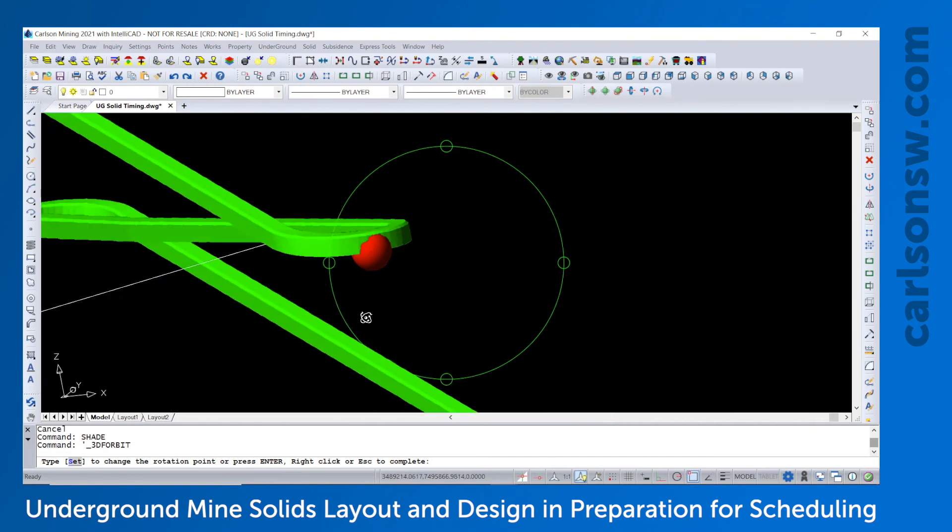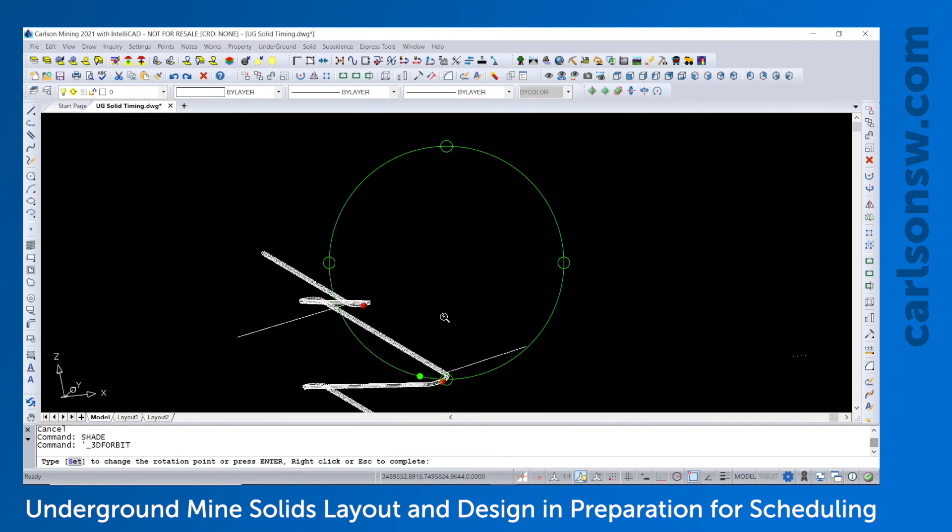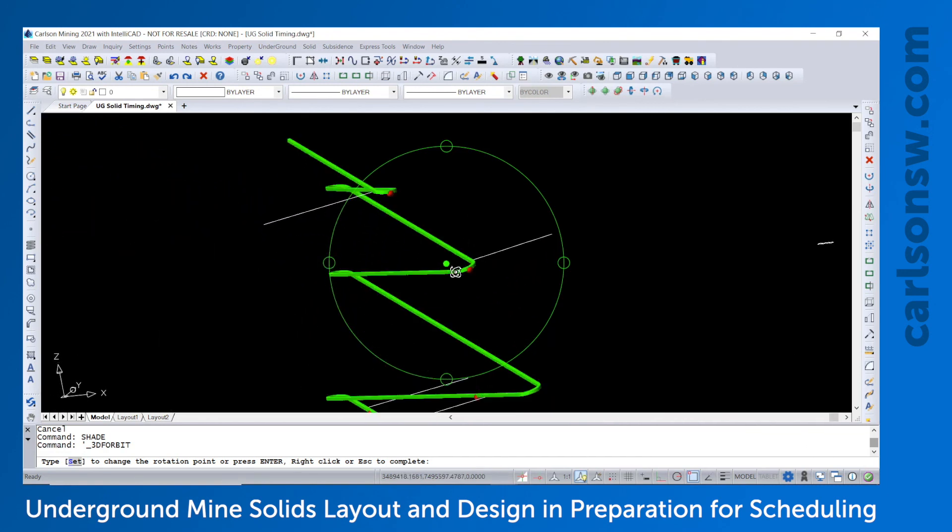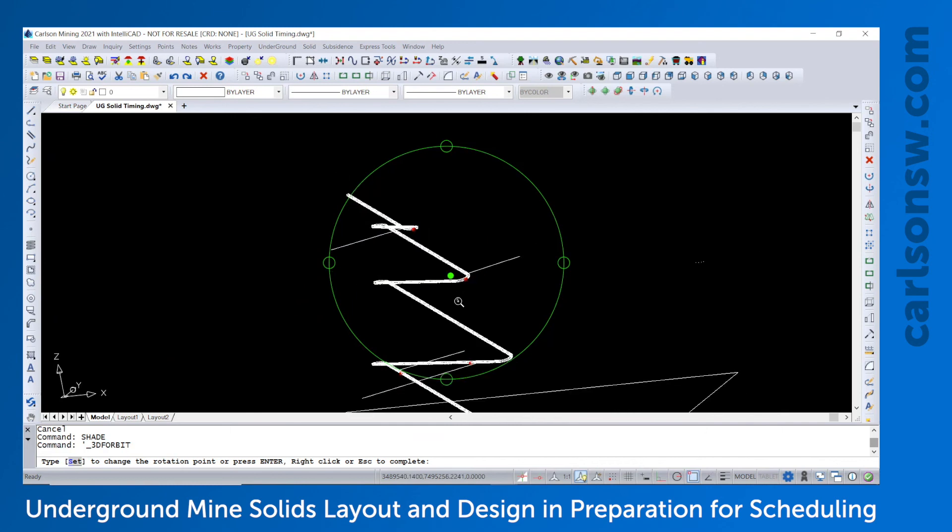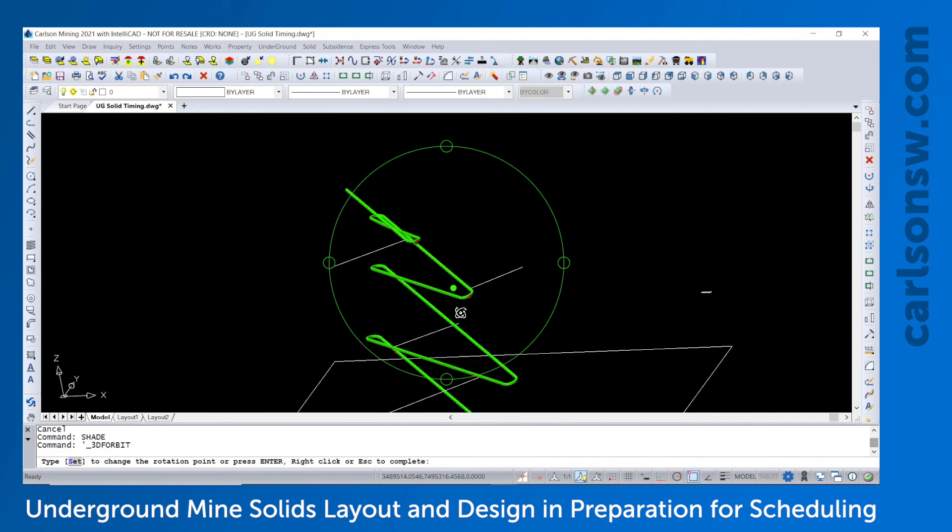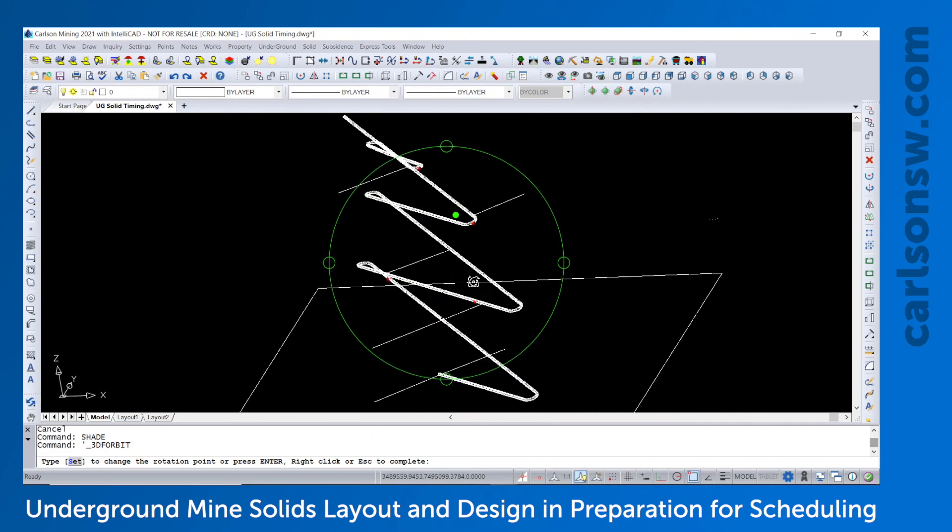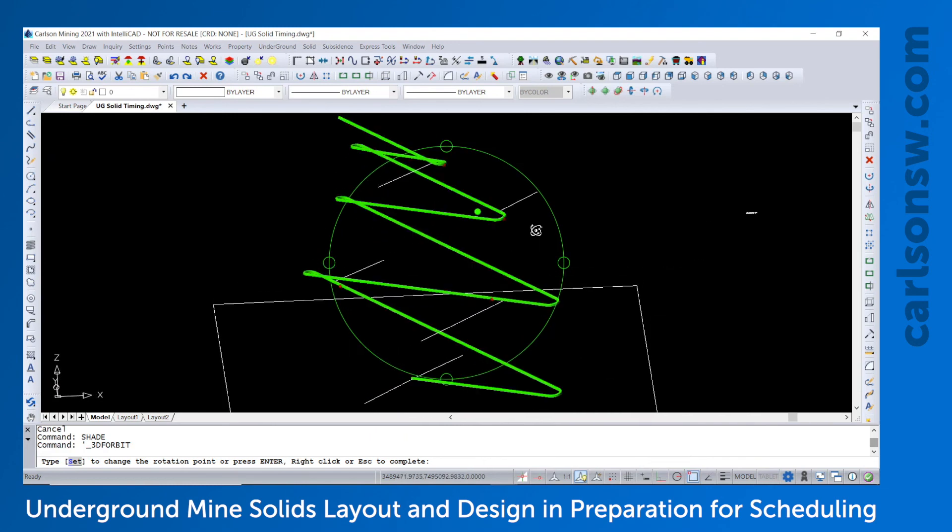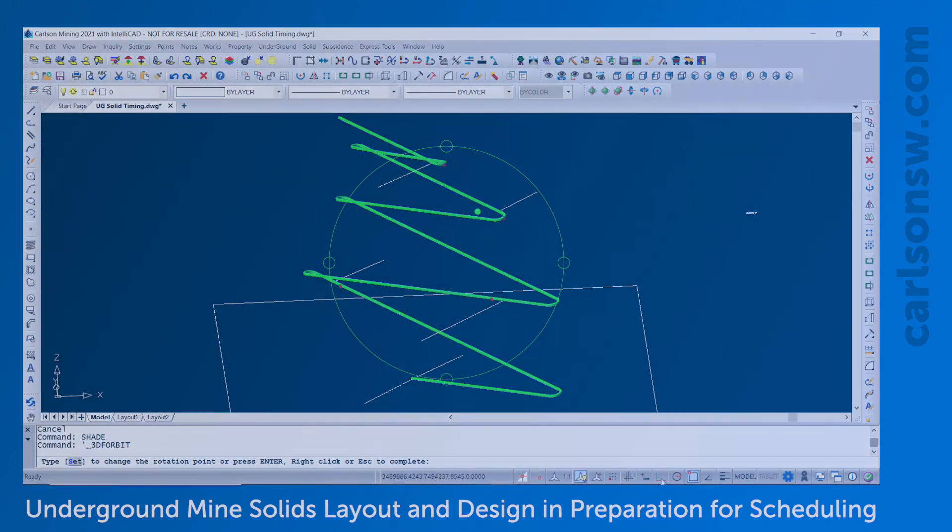And this completes the first part of the video for setup for the underground mine timing and scheduling. Thank you.